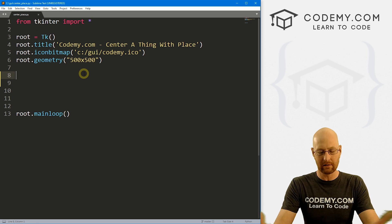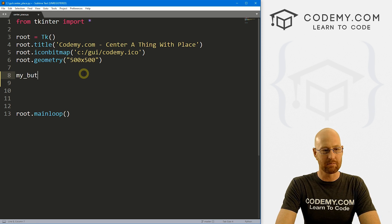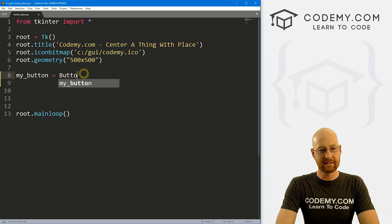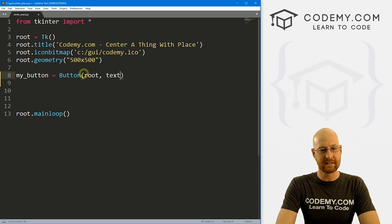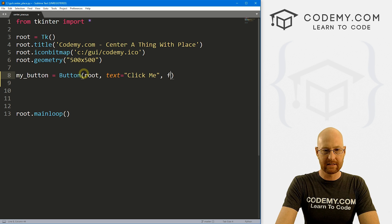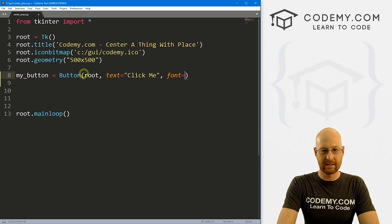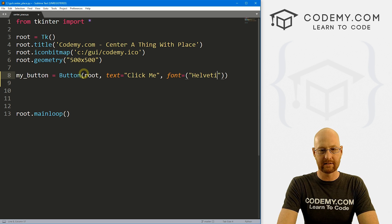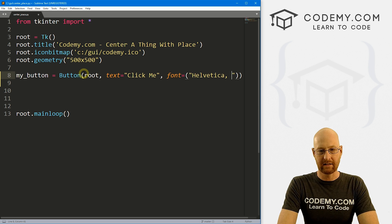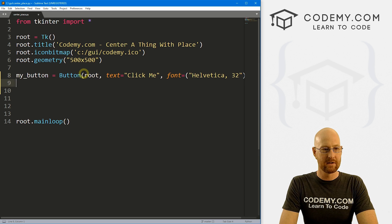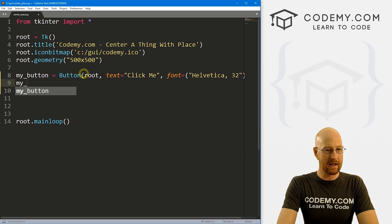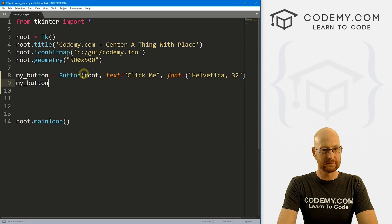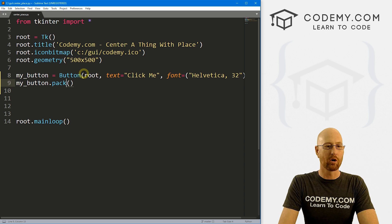And what do we want to do here? Let's create a button. And let's just call this my_button. And it's going to be a button. We want to put it in root, we want the text to equal, I don't know, click me. And let's give this a font equals and let's say Helvetica, and like 32 to make it really big. Now normally we would go, you know, my_button.pack, something like that.